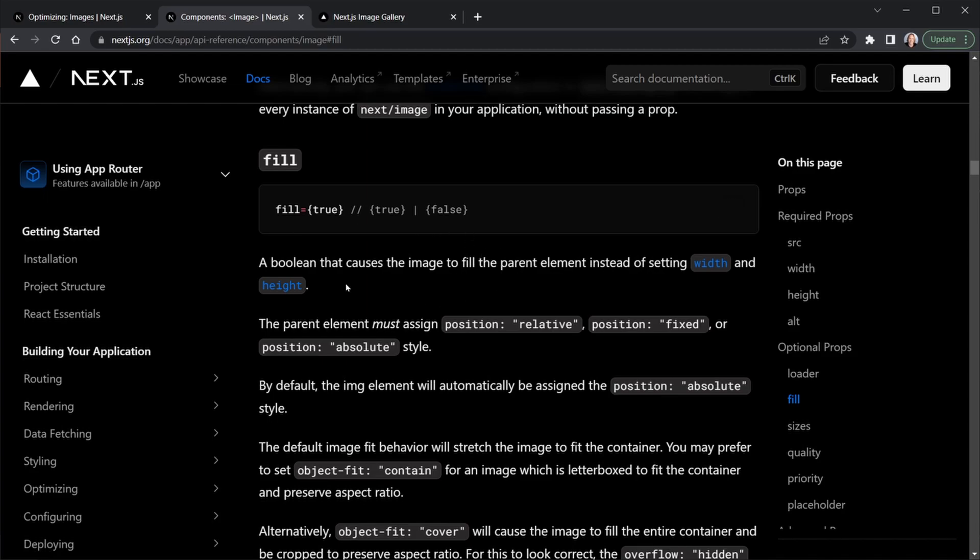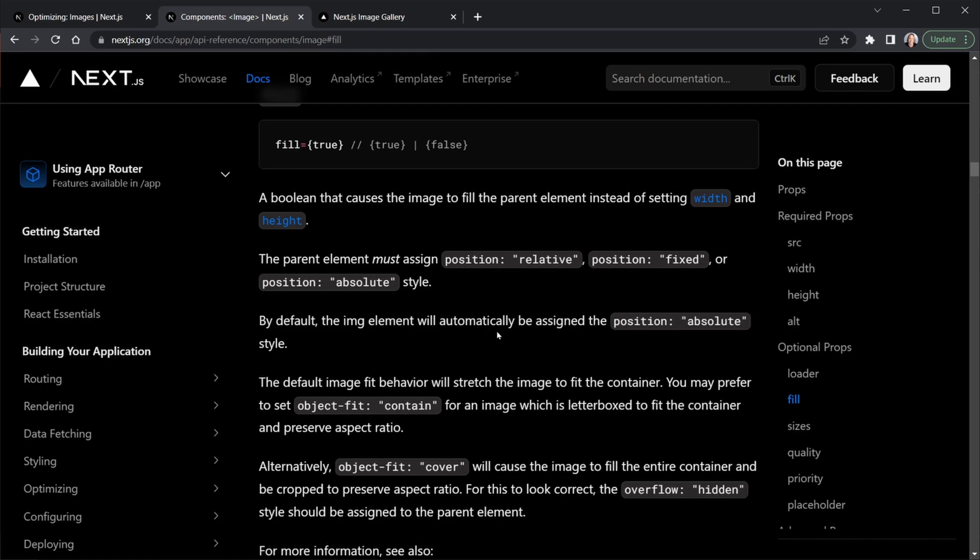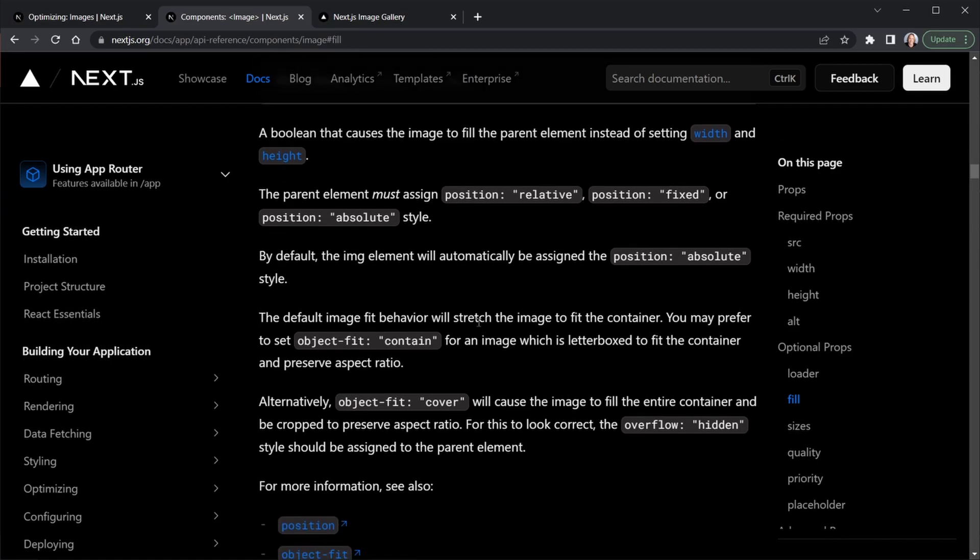It's a Boolean that causes the image to fill the parent element instead of setting the width and height. So the parent element, which would be our divs, must assign either position relative, position fixed, or position absolute. I'm going to assign position relative. And then by default, the image element inside will be assigned position absolute.